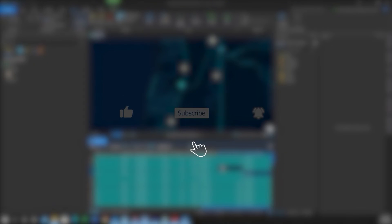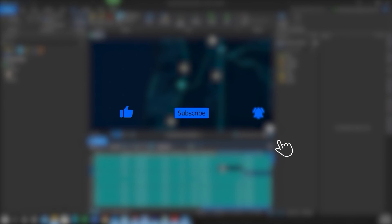If you found this video helpful, please like, subscribe, hit the notification bell for more content.